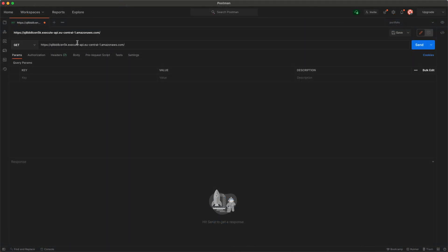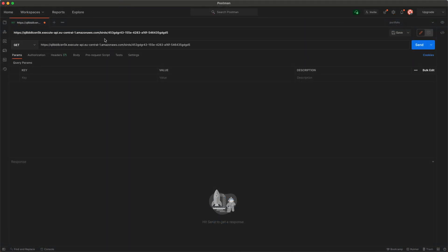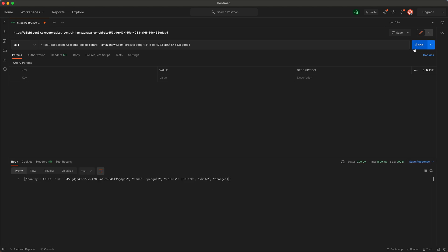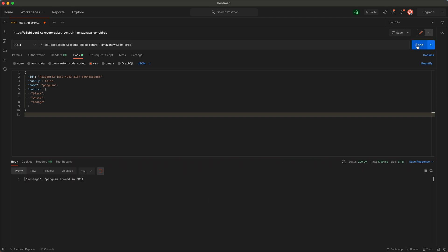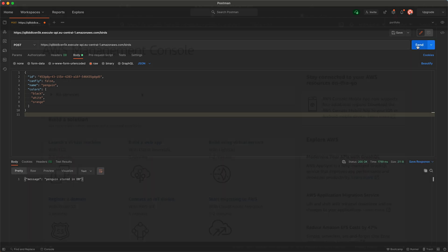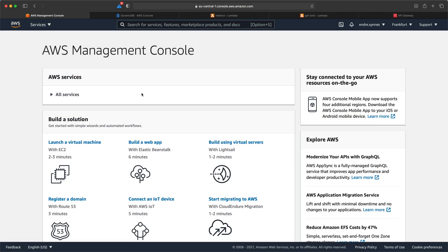We have learned how to make endpoints that can return information using HTTP GET requests and how to post information to our API using HTTP POST requests. These are probably the two most common use cases for an API.